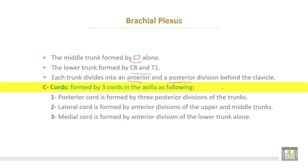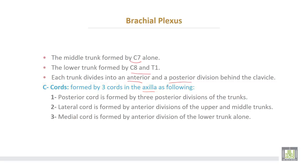The cords of the brachial plexus are formed by 3 cords in the axilla. The posterior cord is formed by the 3 posterior divisions of the trunks. The lateral cord is formed by the anterior divisions of the upper and middle trunks. The medial cord is formed by the anterior division of the lower trunk alone.